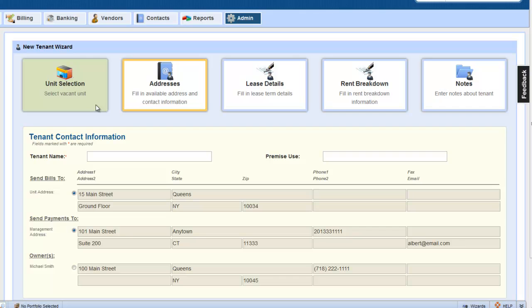Let's enter in the tenant information. Tenant name, this is the tenant's company name, or trade name, so 99 Cent Paradise.